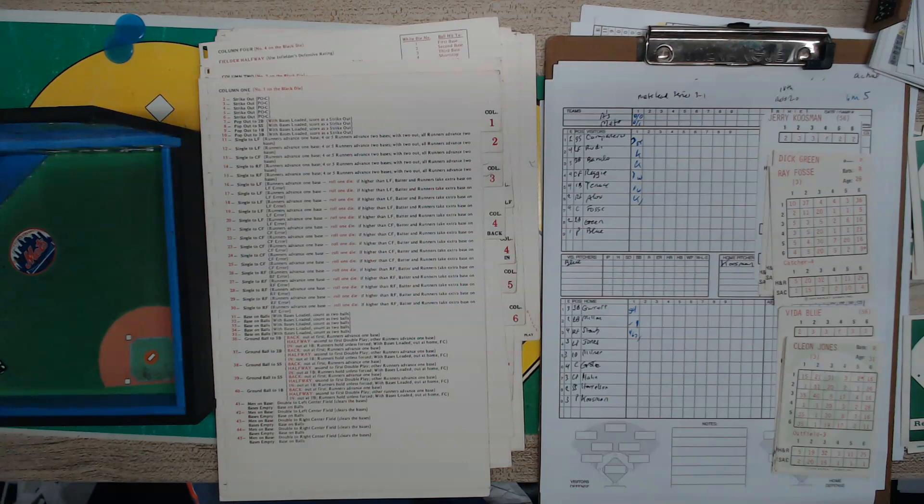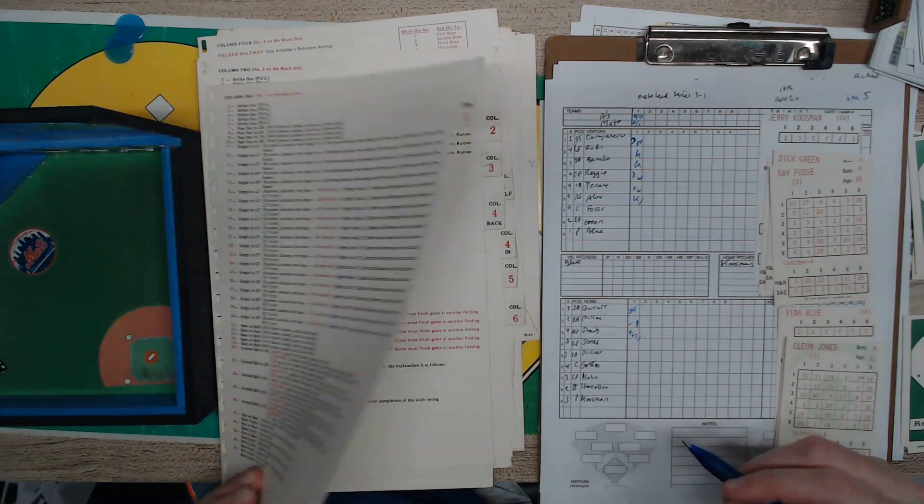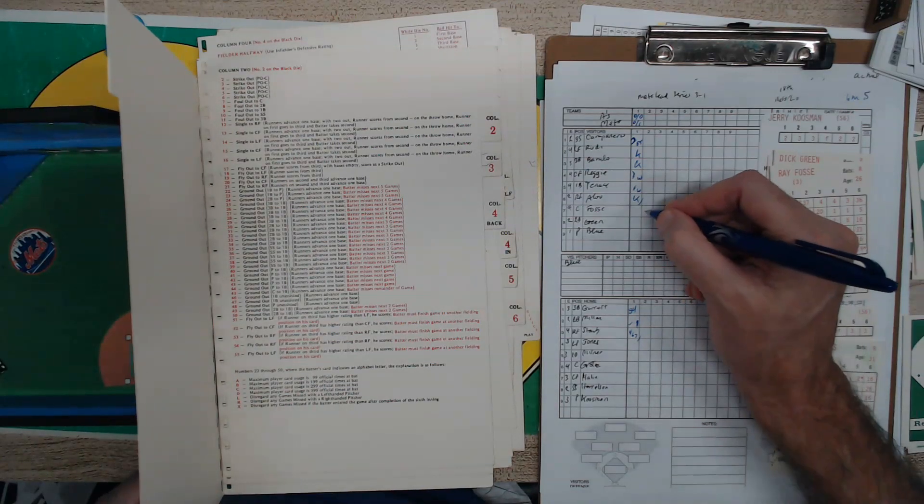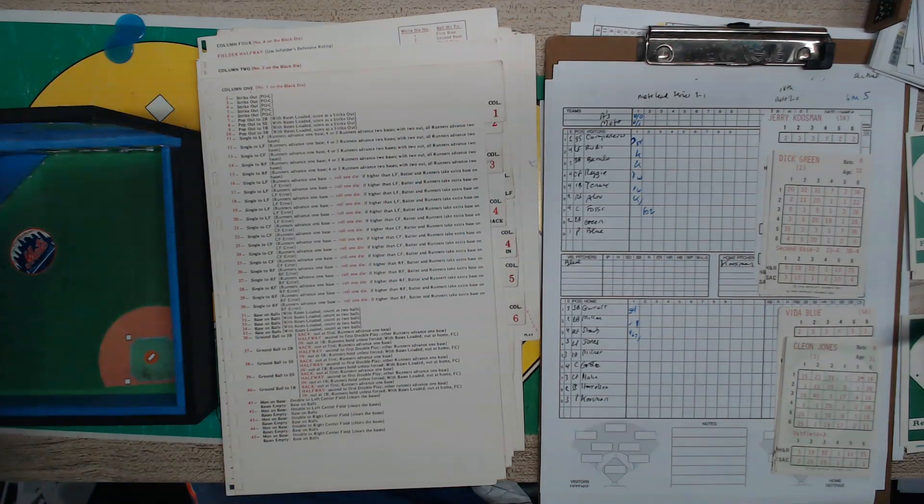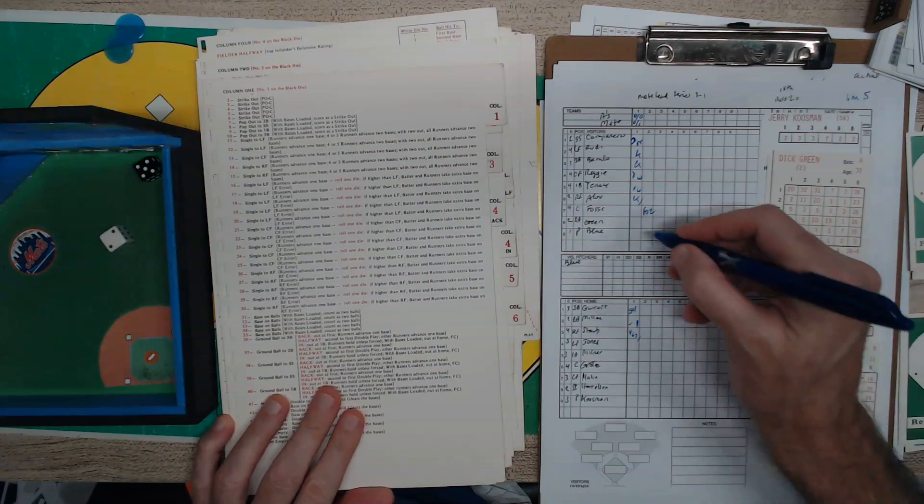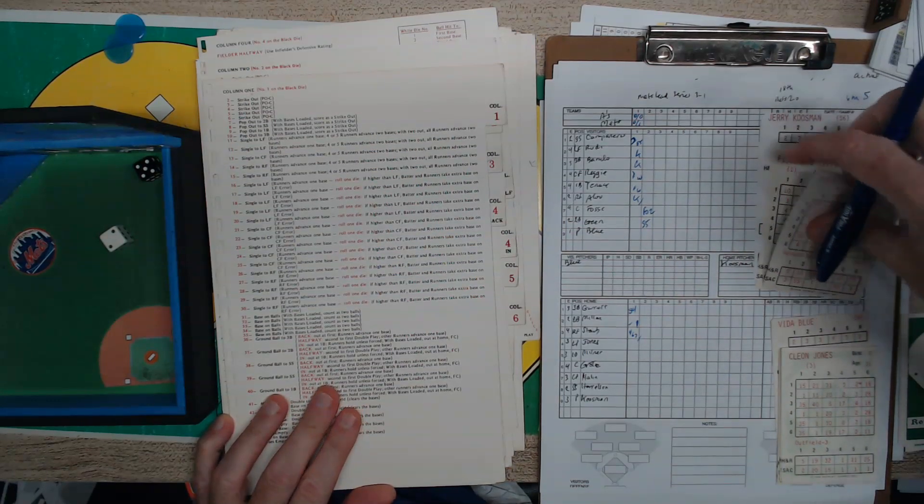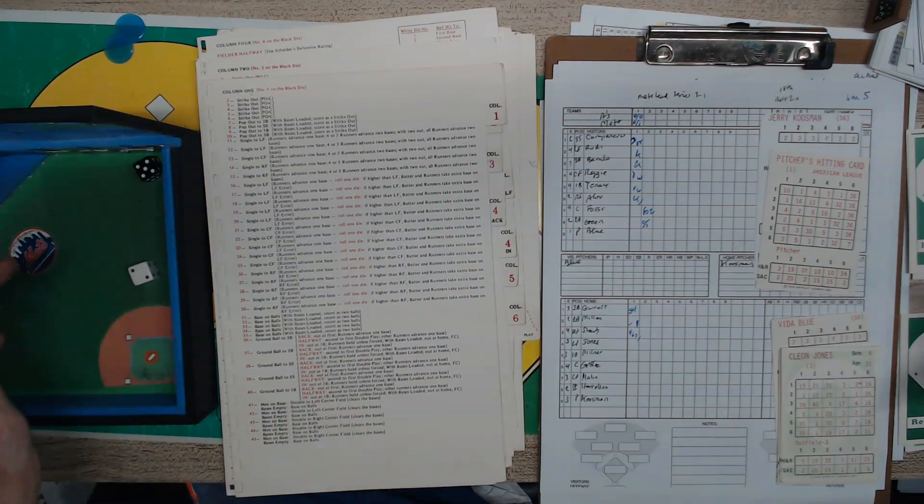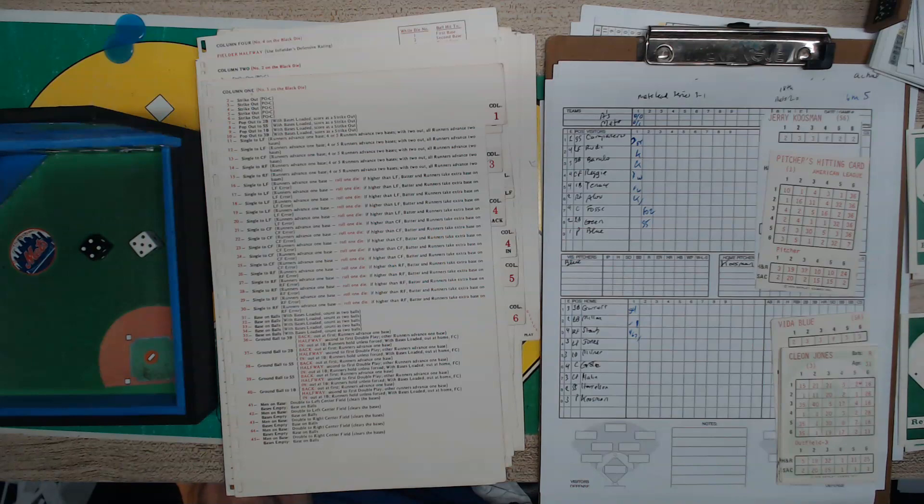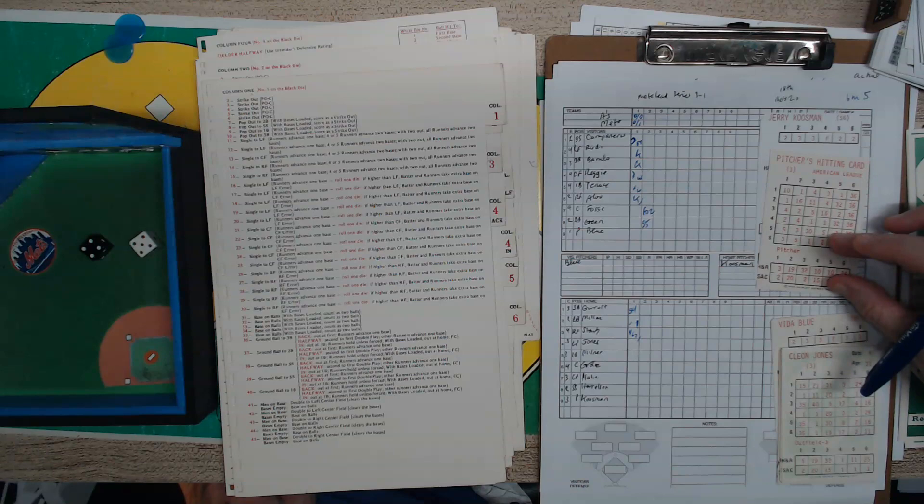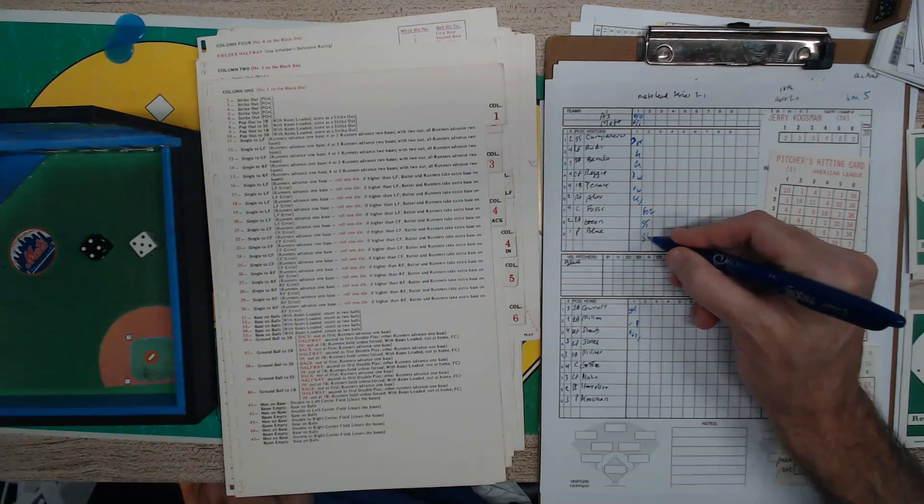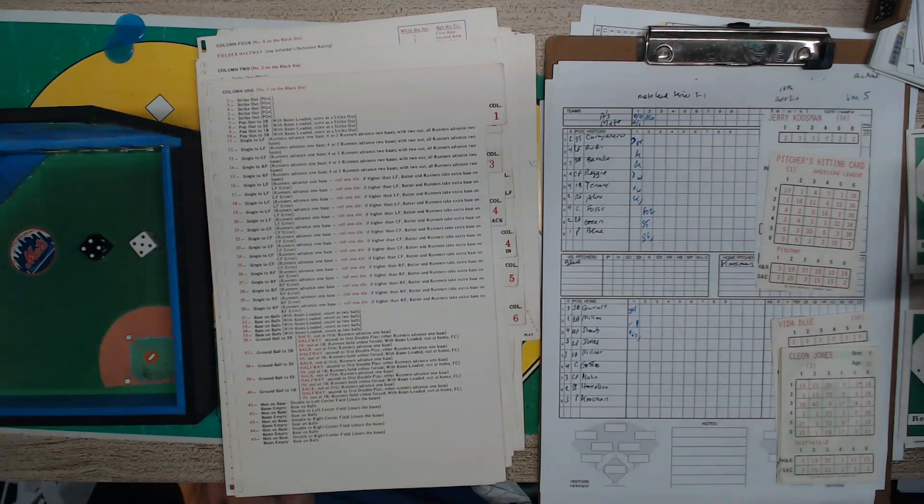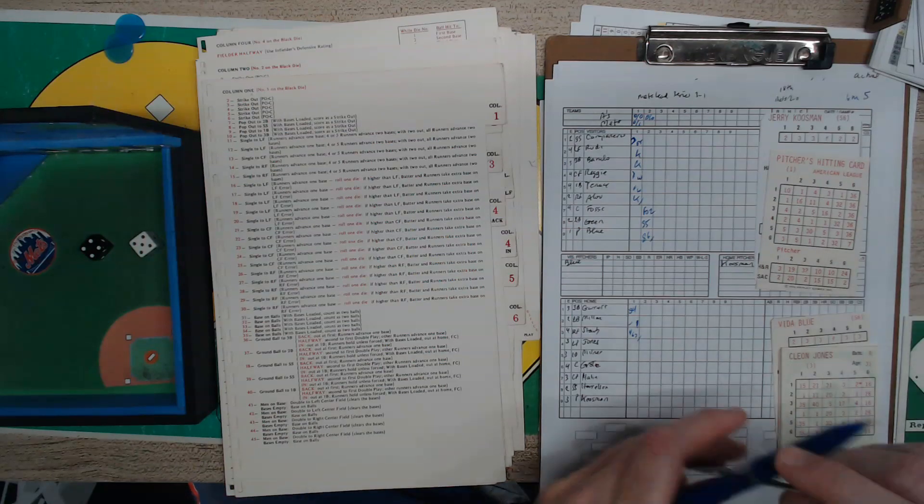Top of the second. Fossey pops up foul territory behind the plate, the catcher Grody. Dick Green is up, grounded to the third baseman. And here's Vita Blue, pitcher hitting card for the American League in the first year of the DH. Ground ball handled by Harrelson. No runs, no hits, three up three down. Easy inning for Kuzman.